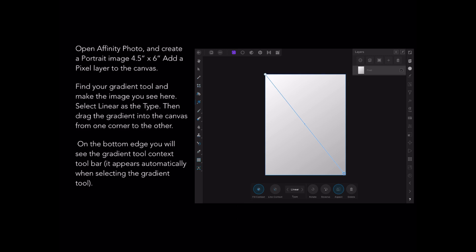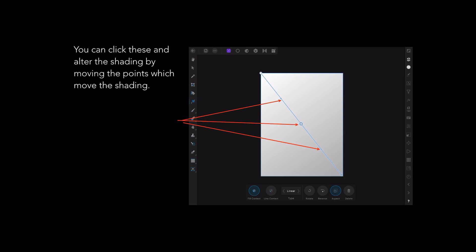On the bottom edge you'll see the gradient tool context toolbar — it appears automatically when selecting the gradient tool. You can click these and alter the shading by moving the points. That line you've drawn across the screen has a centre point and two small points further along the line. By moving those you can change the intensity and location of the gradient.